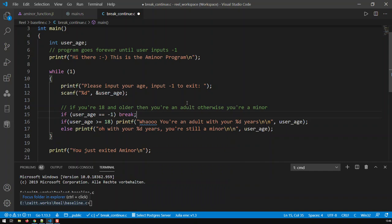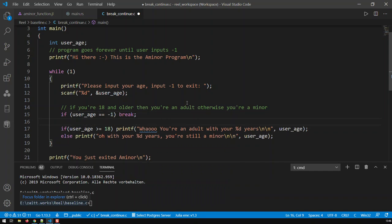Now continue, on the other hand, does a similar thing except you exit the current iteration. You don't exit the loop completely, but just the current iteration.